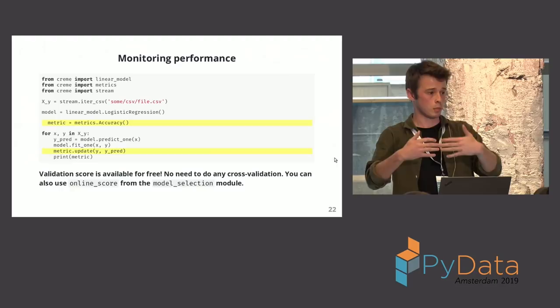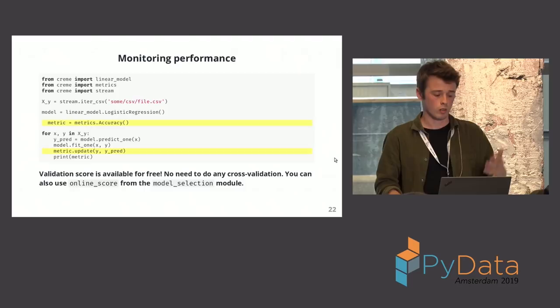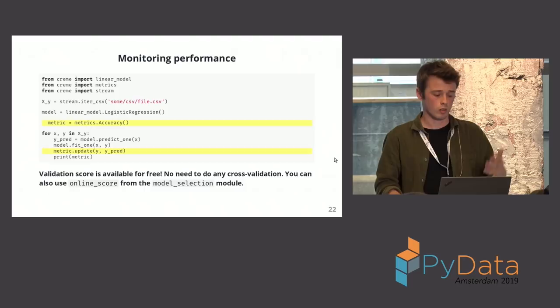So what happens here is that I'm predicting. Before seeing the date, before seeing the y, I predict for x. Is it a class? Is it this value regression? And then I can update my metric, and then I can update my model. And I can print my metric if I want.